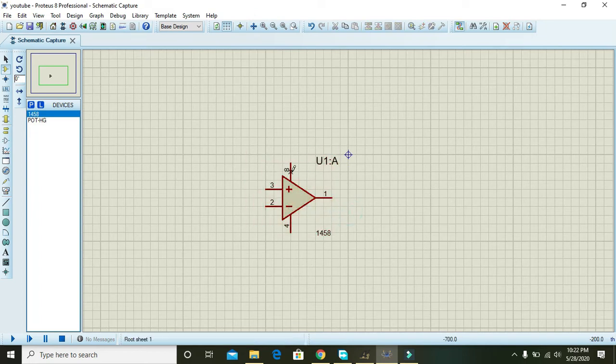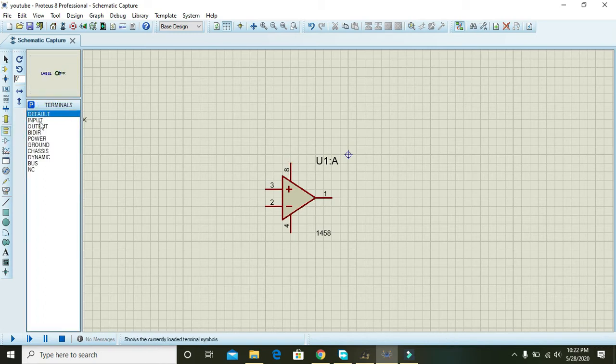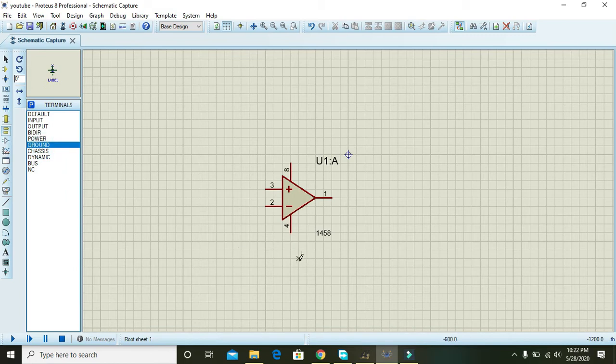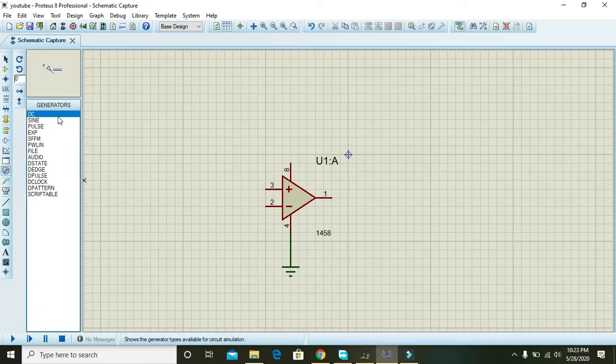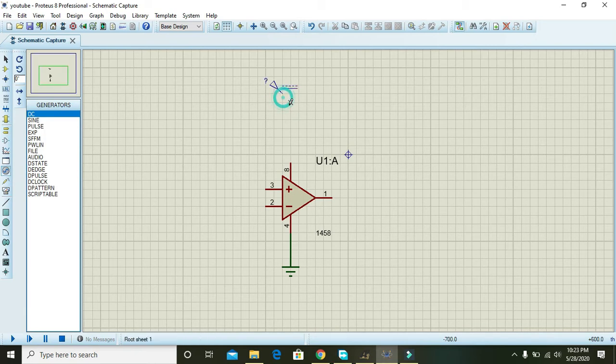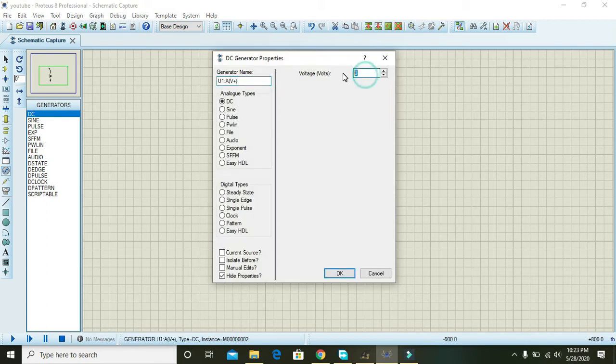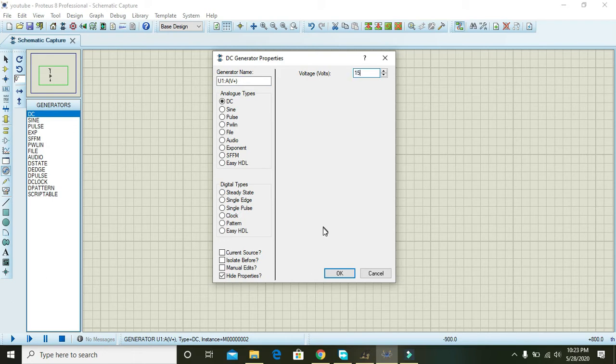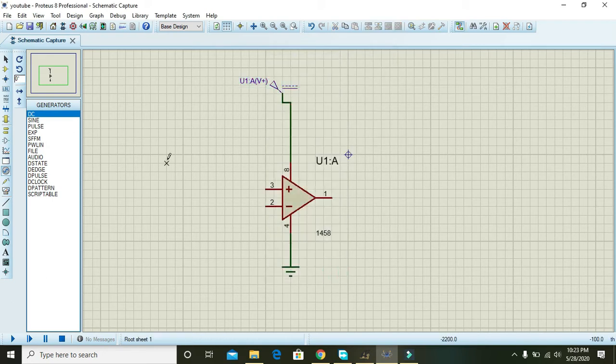In order to power this comparator we need ground and VCC, so we connected the ground with pin number 4. Now we are going to connect the DC source with pin number 8 and give it a value of like 15 or any, and press OK.